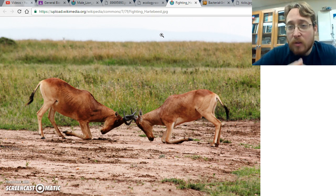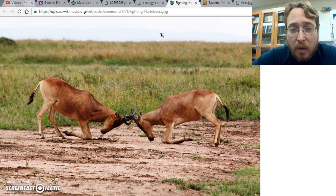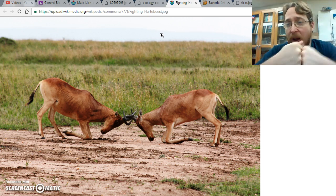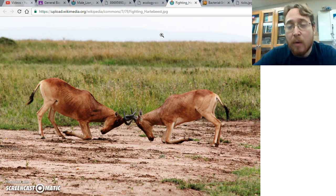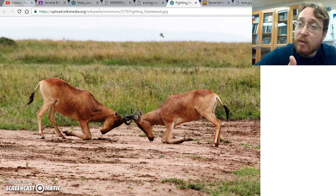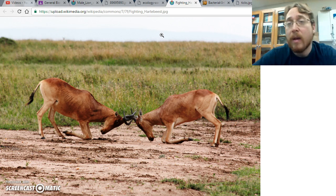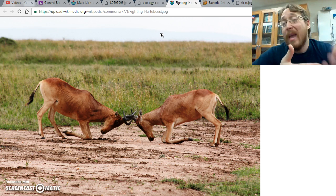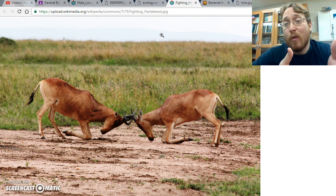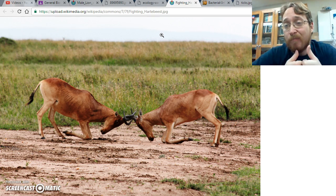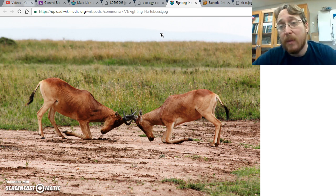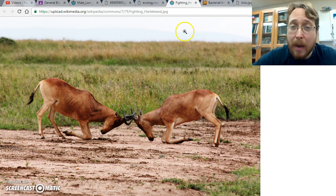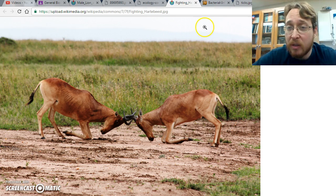They lock horns and go at it with each other and fight, and one of them has to submit. When that happens, the female will be impressed with the winning male, and they have competed for the right to reproduce. So, competition can be about reproduction in addition to getting resources.